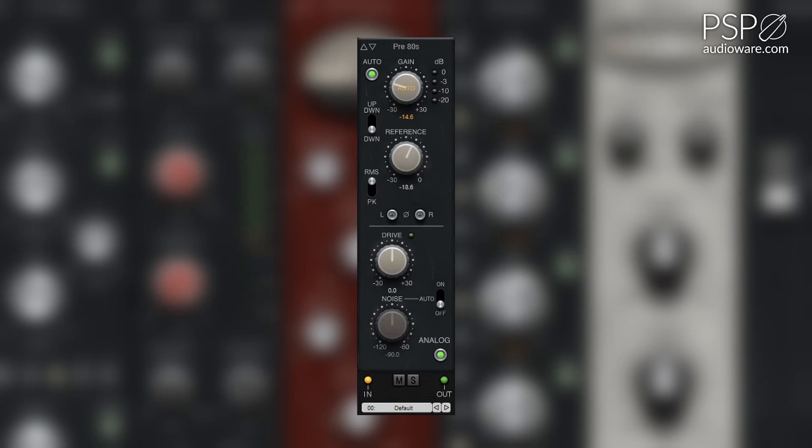The reference knob sets the reference level for automated gain control mode between minus 30 and 0 dB.